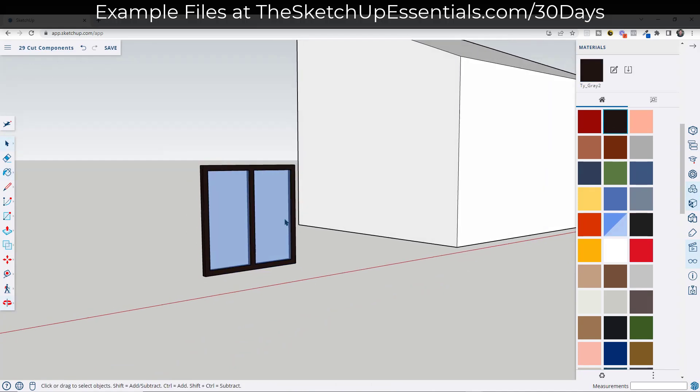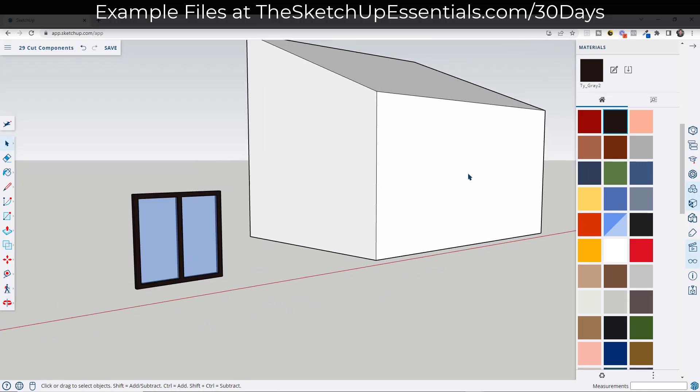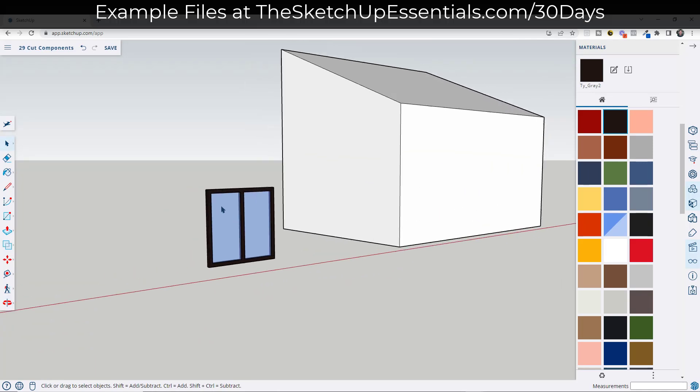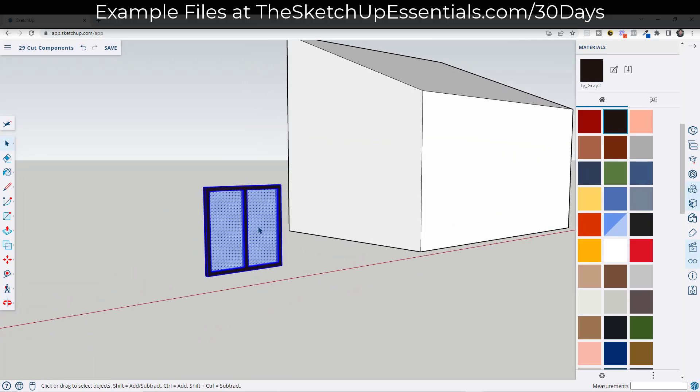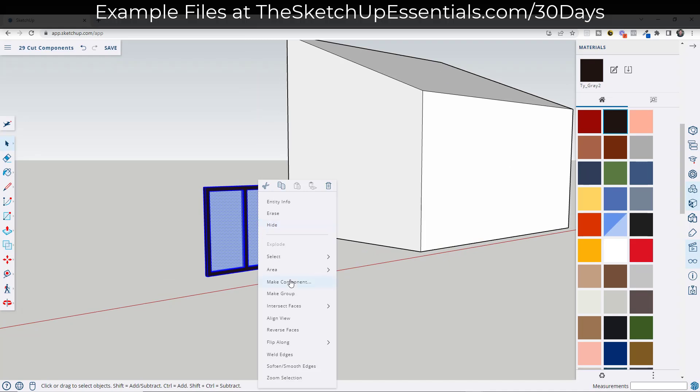And then for everything else, I'm going to apply kind of a darker material like this. So now I've got a window and I'm going to set this window up so that it cuts a hole in this surface.